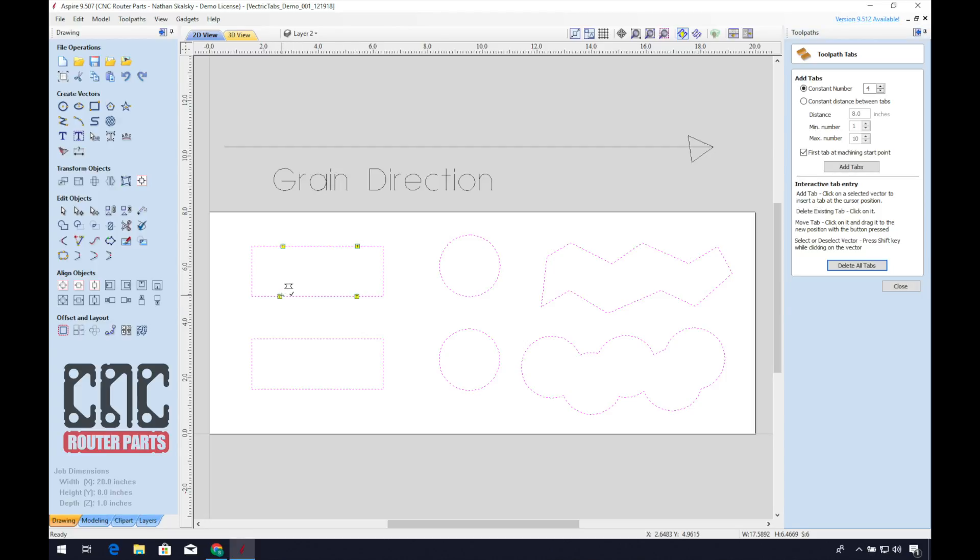This way you can have control over how to place them in relation to grain and the geometry of the shape. For this first rectangle, I'll place all four tabs perpendicular to the grain. This will leave a much easier to clean up edge, but sufficient enough to hold the piece in place.